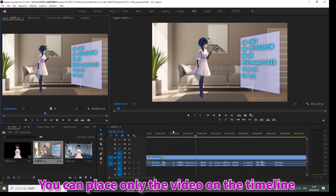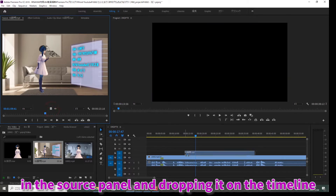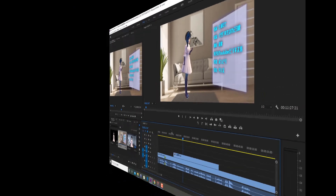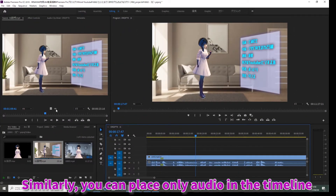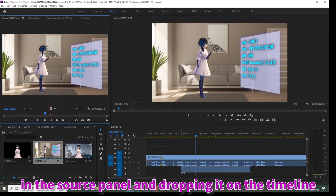You can place only the video on the timeline by dragging the drag video only button in the source panel and dropping it on the timeline. Similarly, you can place only audio in the timeline by dragging the drag audio only button in the source panel and dropping it on the timeline.